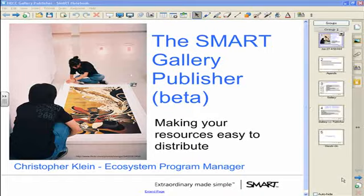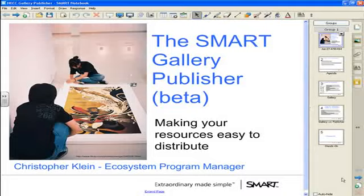Hi there, this is Chris Klein, ecosystem program manager, back to talk to you about the Smart Gallery Publisher. This is a new beta tool that Smart has created to allow third-party content providers and publishers to take their digital resources and distribute them in an easy-to-use file format with Smart Notebook software, so our shared customer user base has simple double-click functionality to move large amounts of coded resources into Notebook software for use with their lessons.